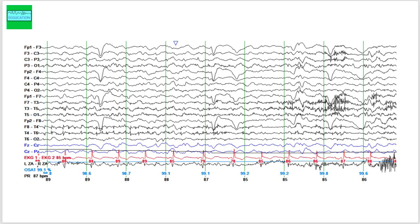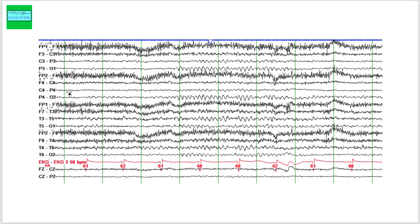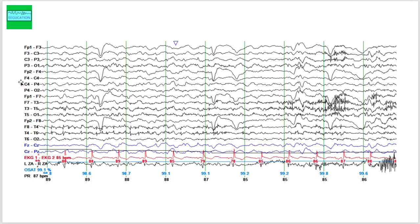Let me show you what a normal posterior dominant alpha rhythm looks like from another patient. If you look at P3O1 or P4O2, you see alpha frequency that is not seen anteriorly. In the frontal head region you see muscle artifact and some beta activity, while more posteriorly you see an alpha rhythm — that is the posterior dominant alpha rhythm. Coming back to our patient, we do not see a posterior dominant alpha rhythm.